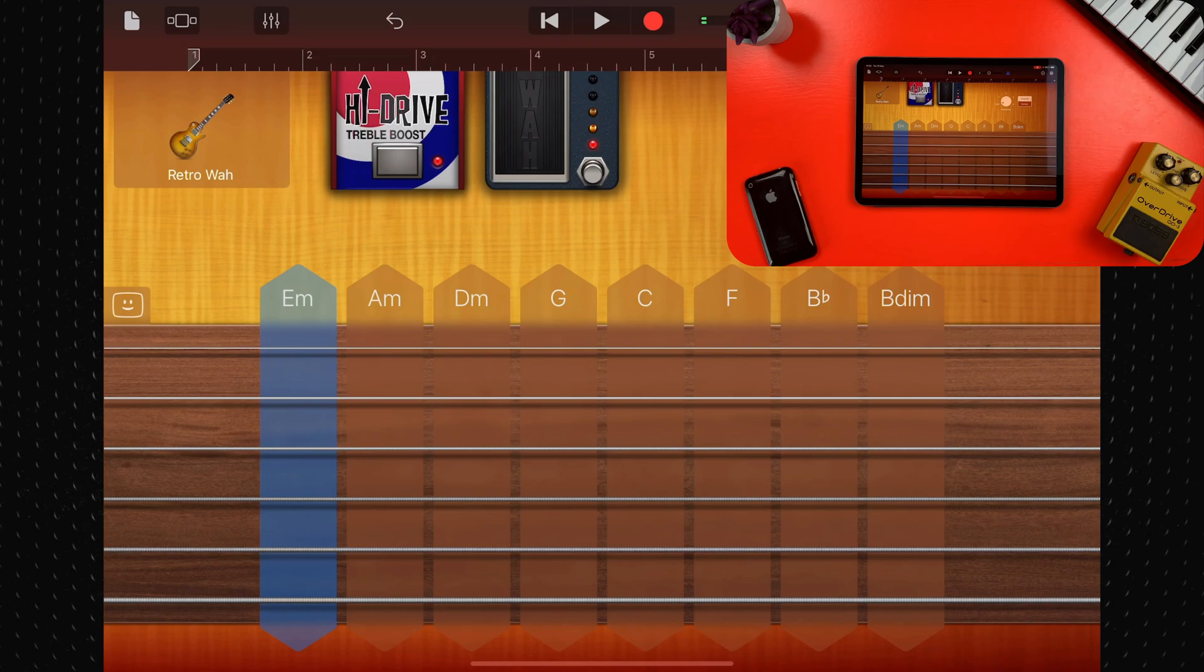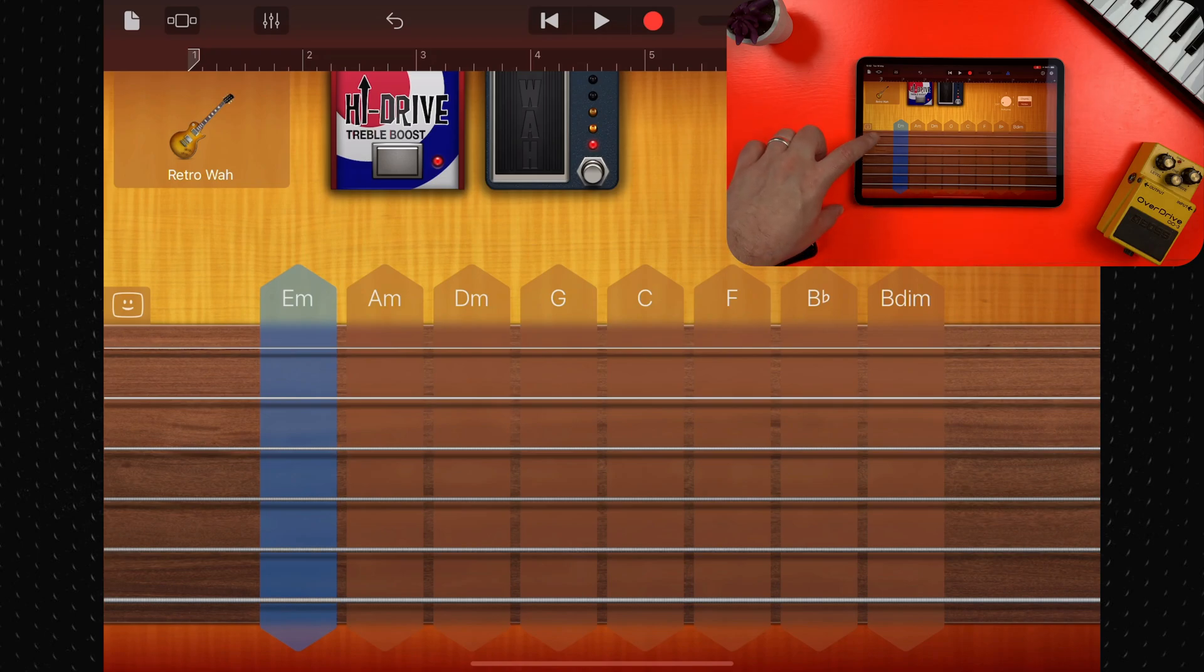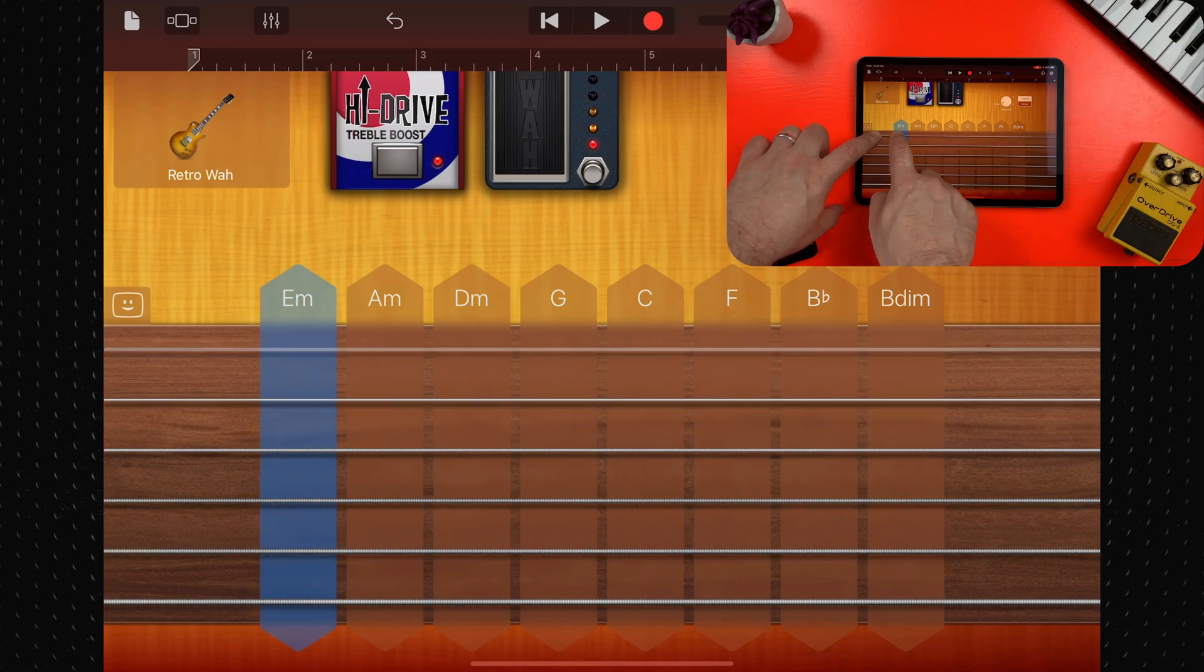And you can mute the strings by touching and holding the fretboard to the left or right of the chord strips as you play.